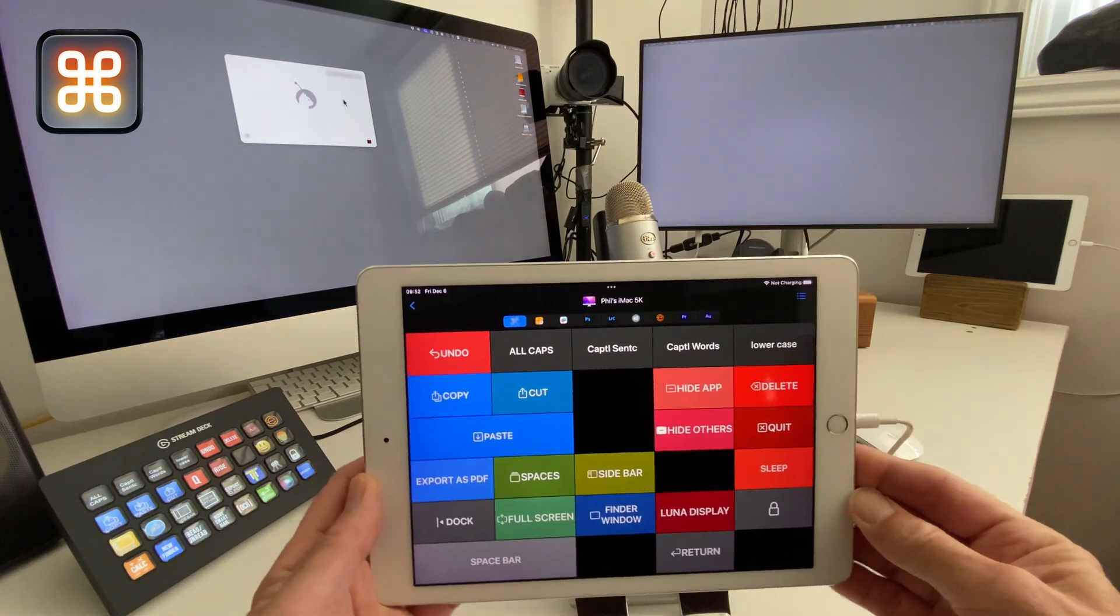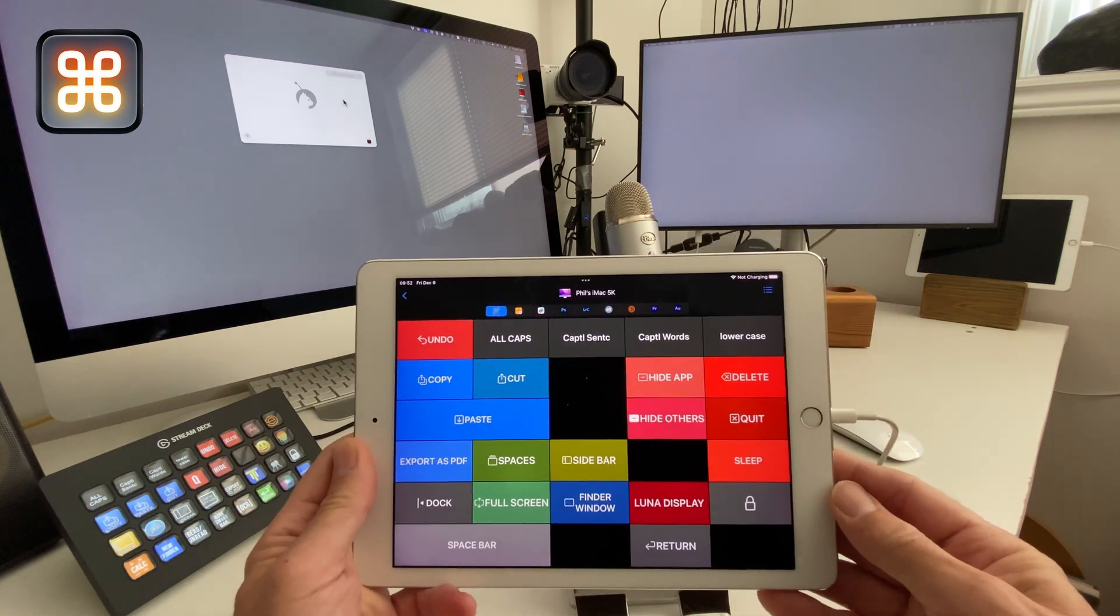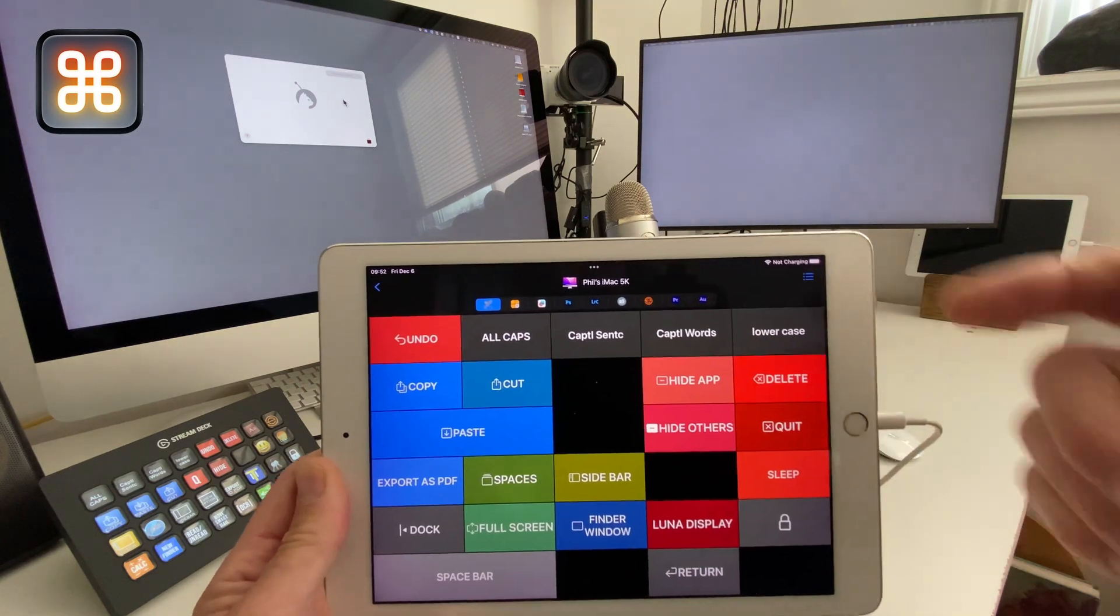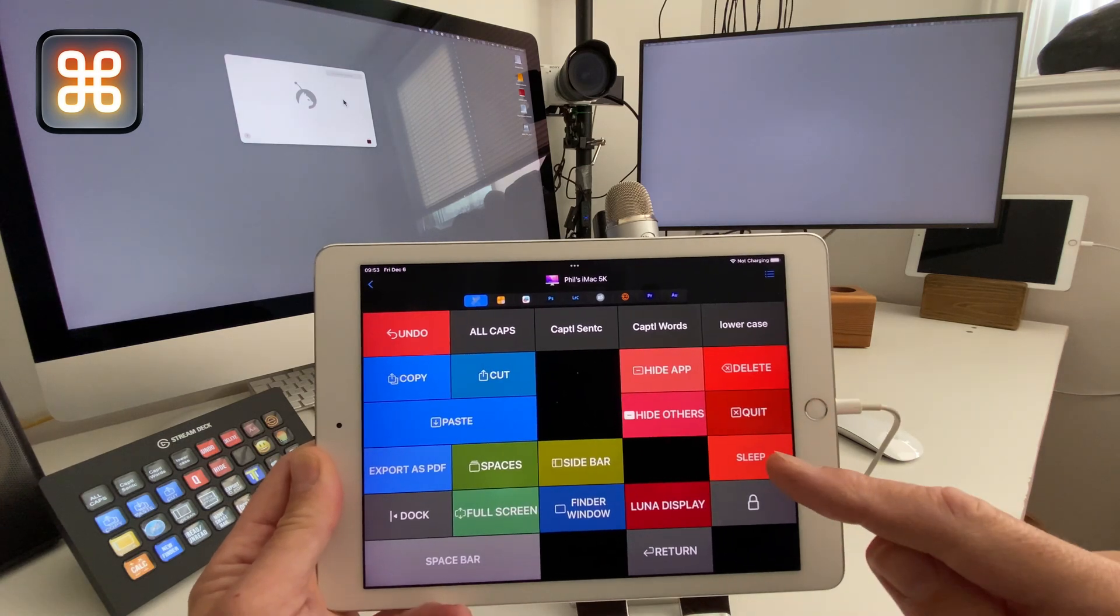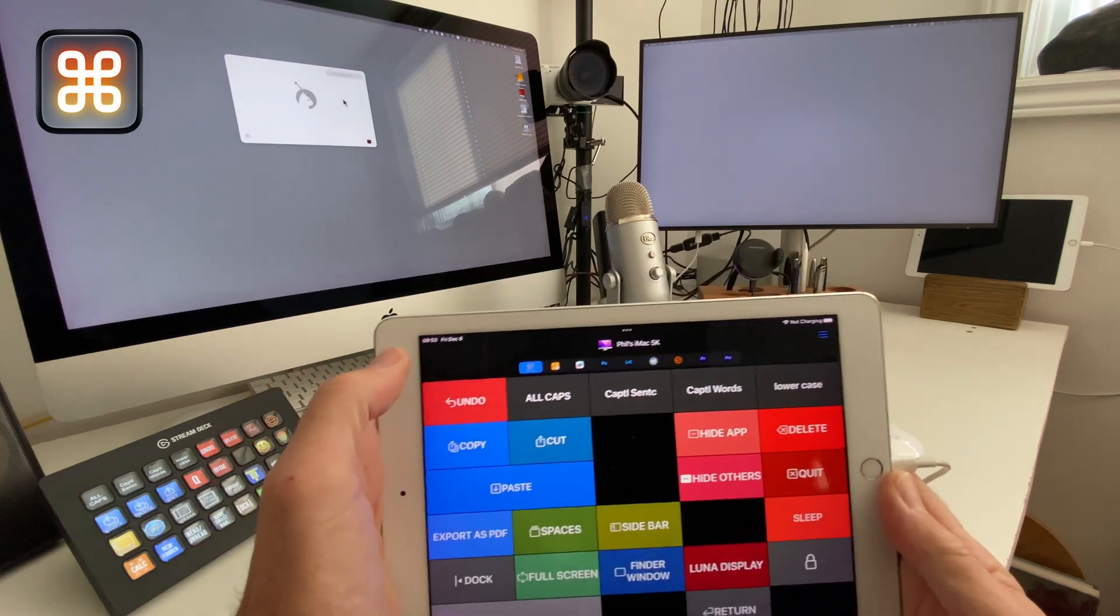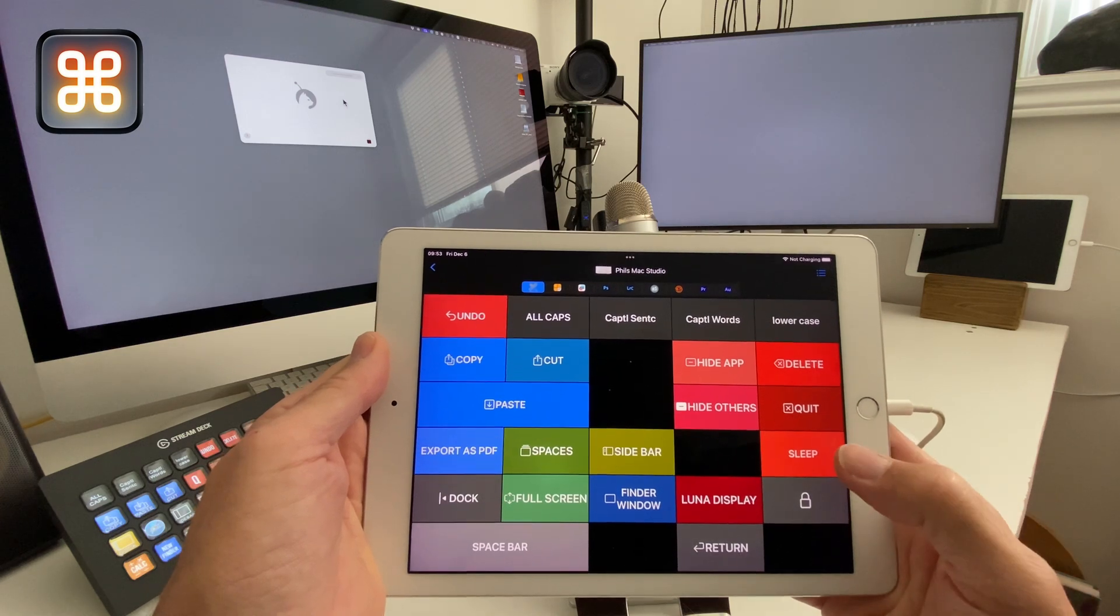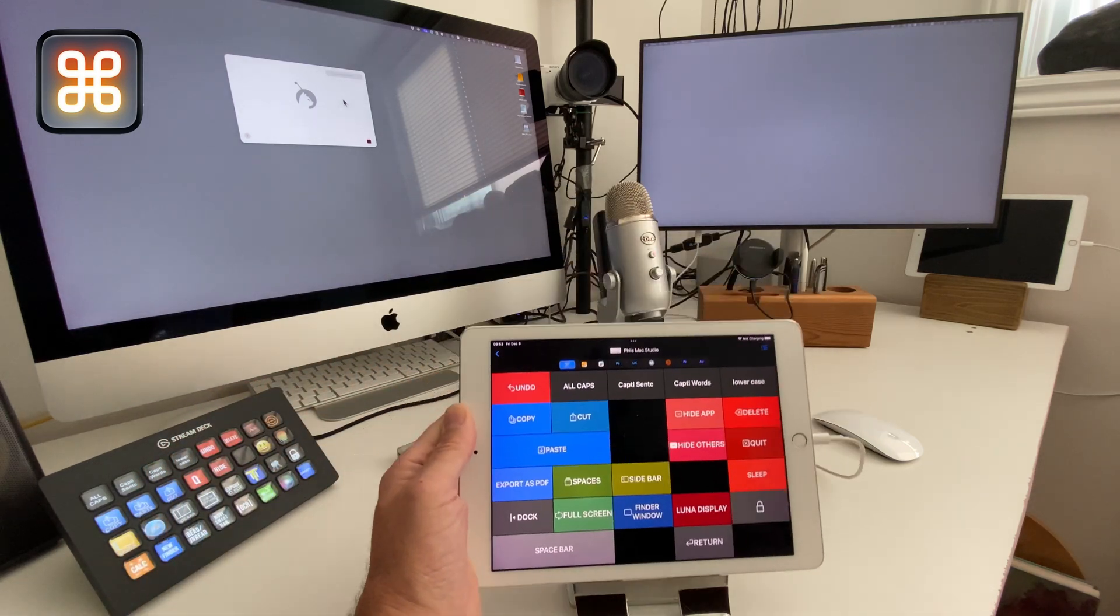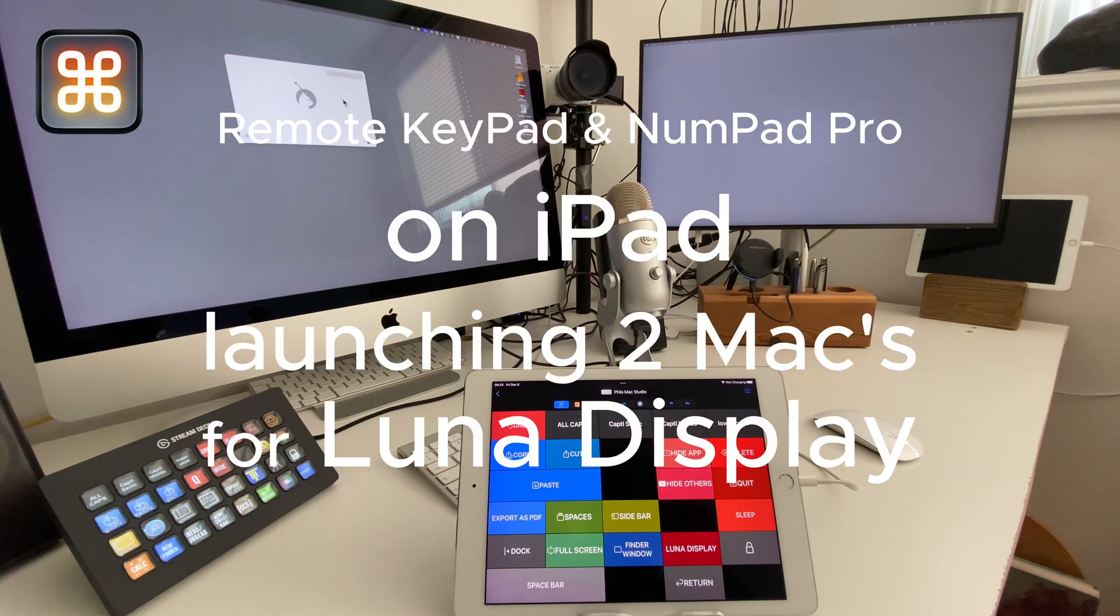If I wanted to at the end of the day, I could select the iMac again. You can see it's selected at the top and hit the quit to quit the Lunar Display Secondary app, and then hit the sleep button. Then I could go back and select Mac Studio and essentially just hit the sleep button and it will sleep the Mac Studio. And we're back to a situation where you've just seen me wake it all up from. That's Remote NumPad and Keypad Pro with the Lunar Display.